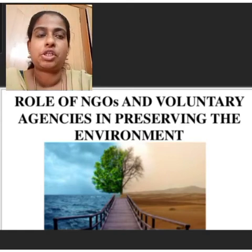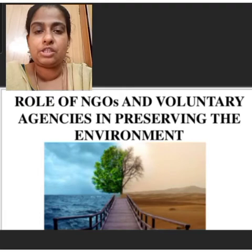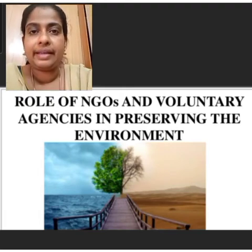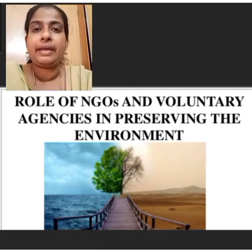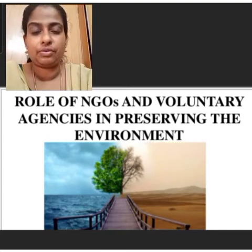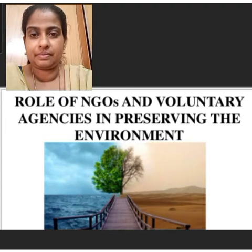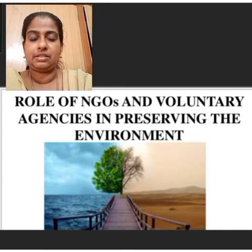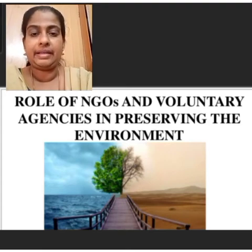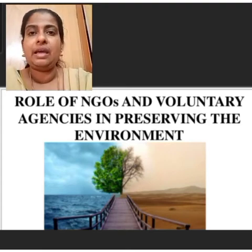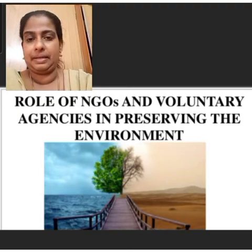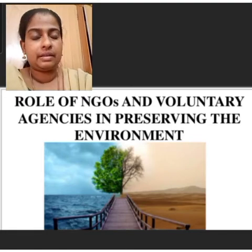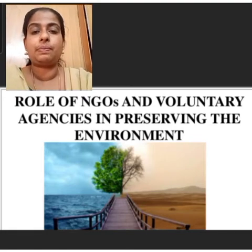Another important function of NGOs is encouraging consumers to strongly protest and take action against exploitative and unfair trade practices of sellers. They also provide legal assistance to consumers by way of legal aid and advice in seeking legal remedy for any consumer problems.